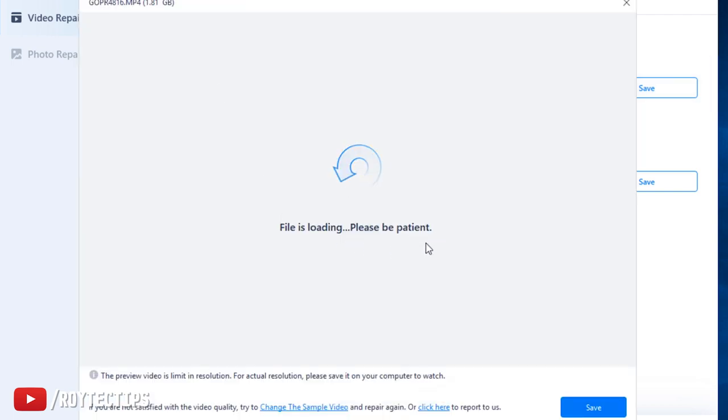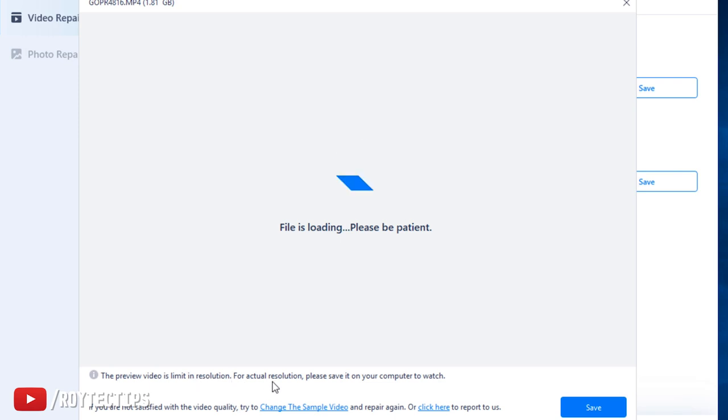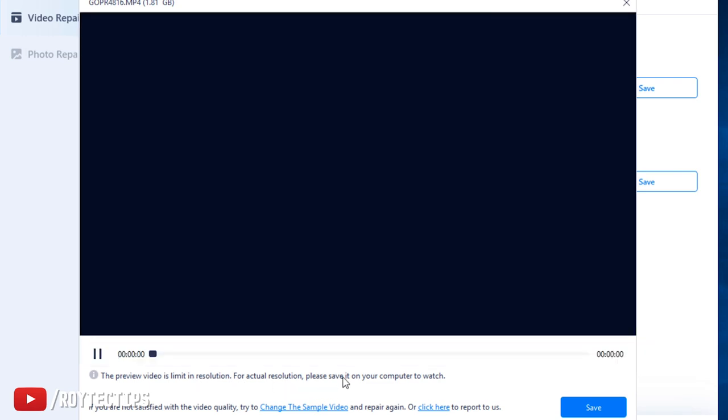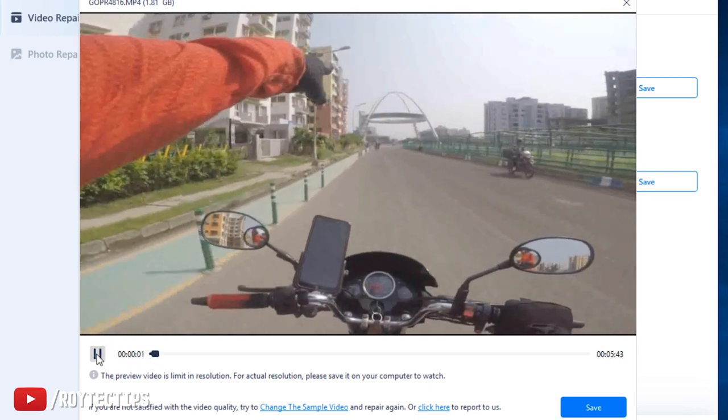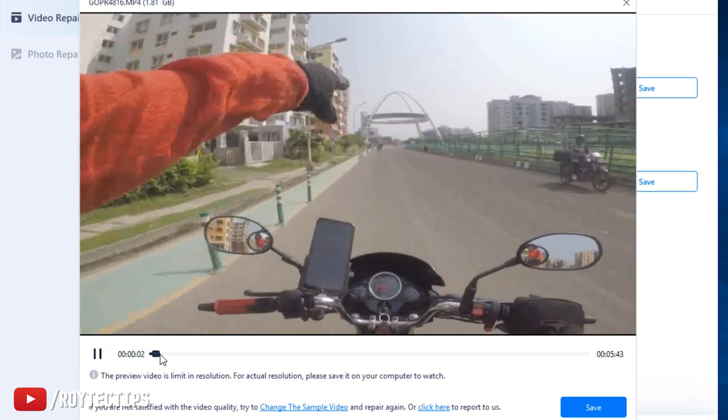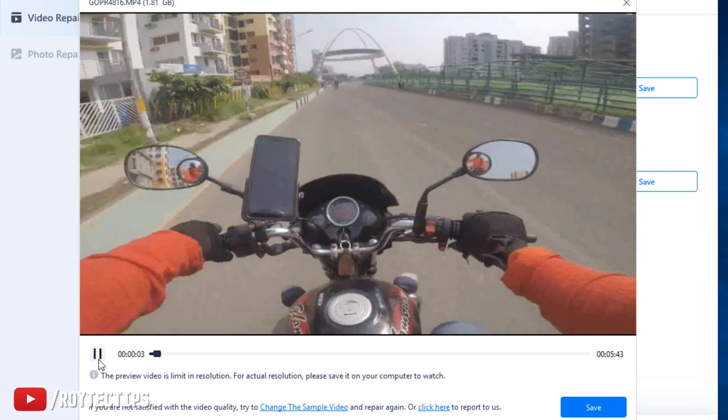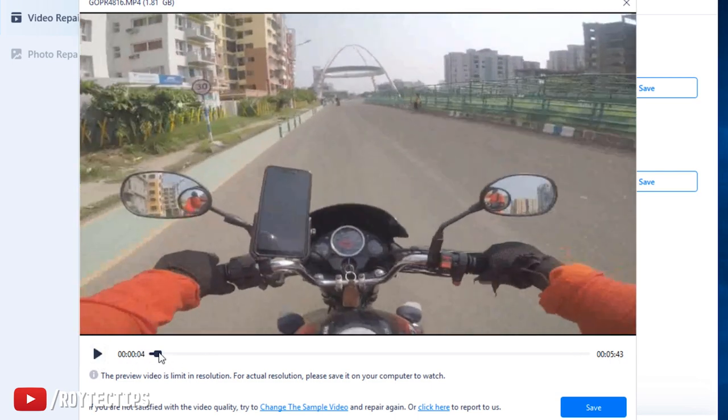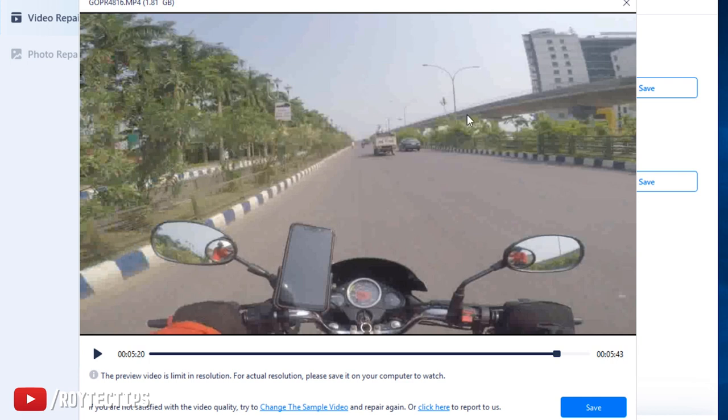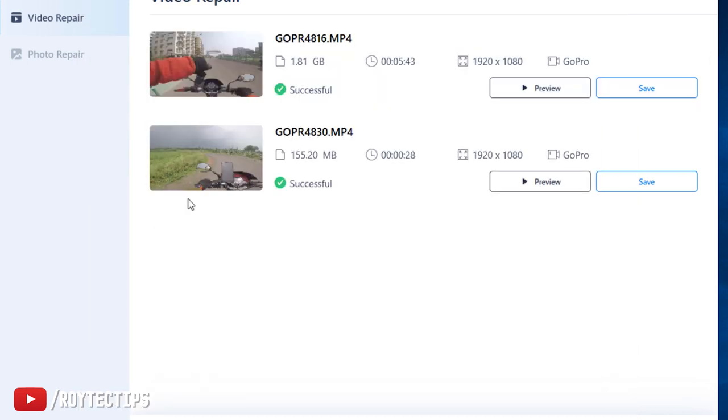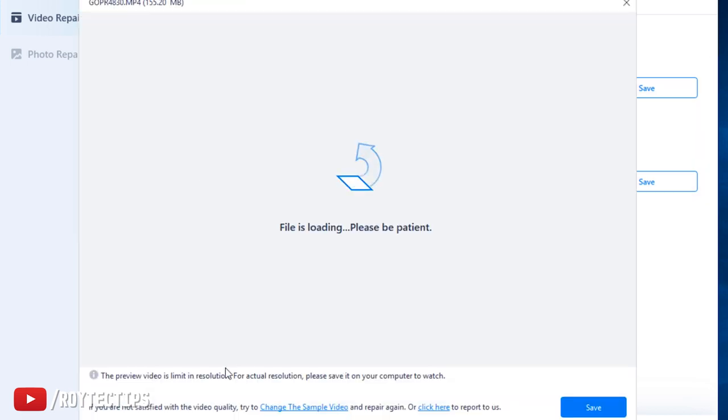The preview video is limited in resolution. For actual resolution please save the video to watch. So as you see, the video is playing properly without any problem. Let's play this one. This one is also playing properly without any problem.